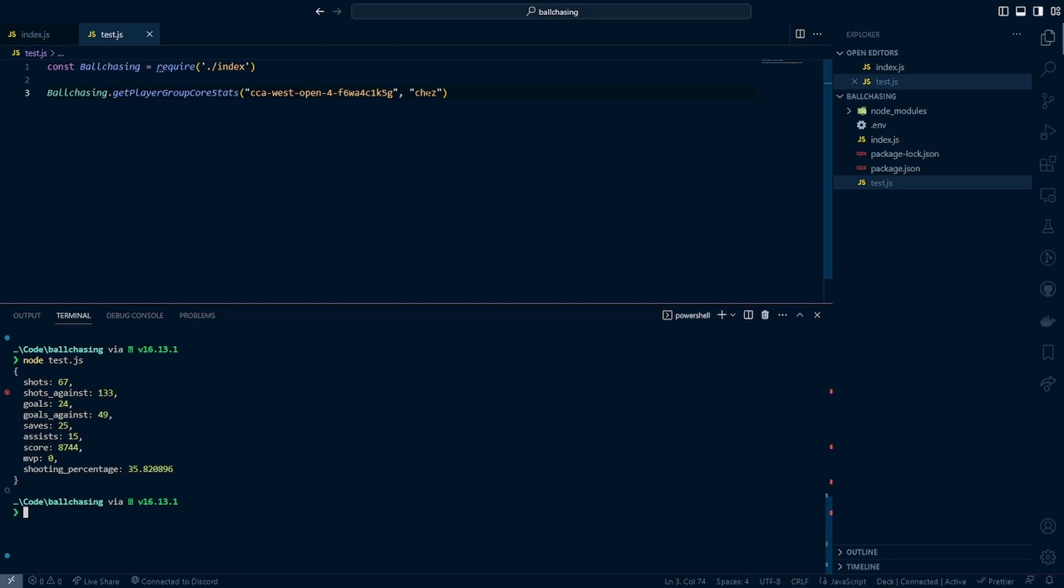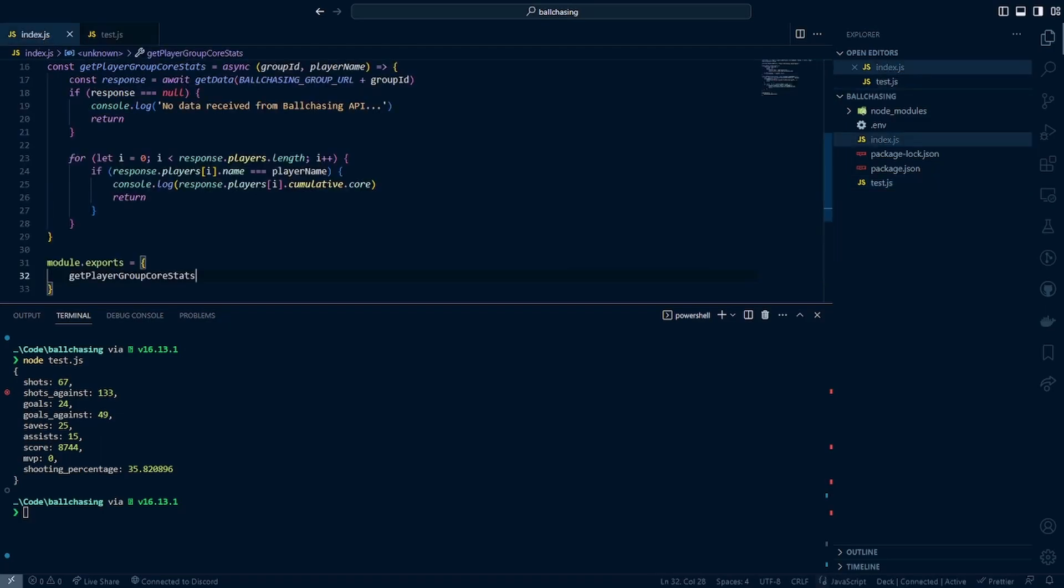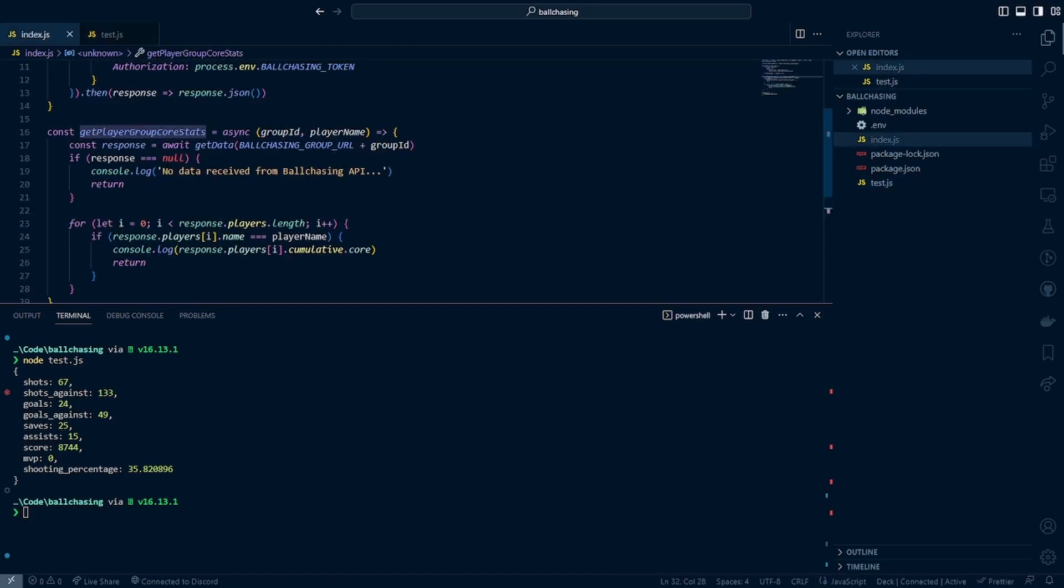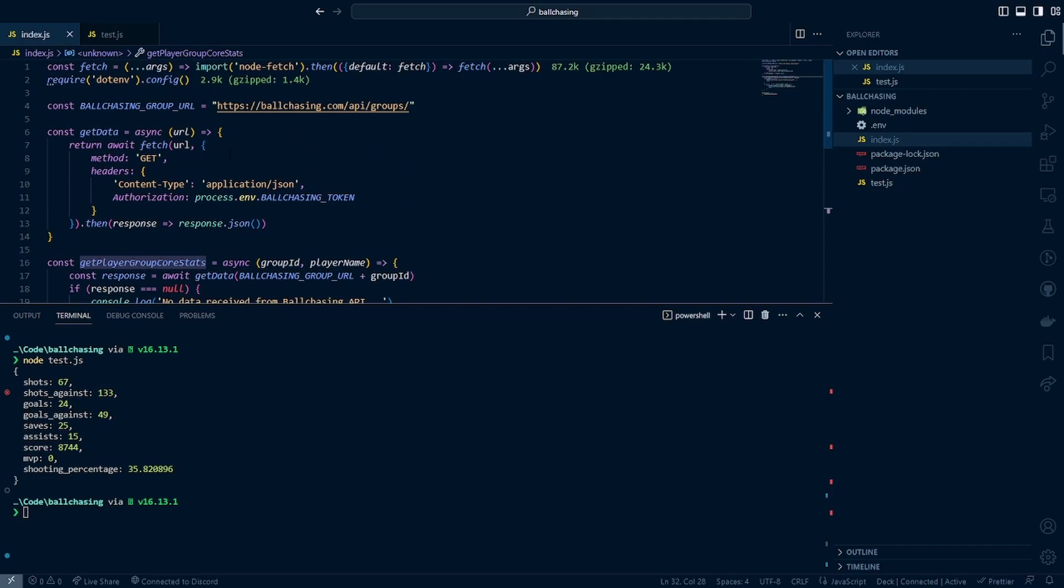Now, the best part is you can just replace this with anyone else that's in this replay group, and you will get all these stats for that individual. So just like that, we have proven that we are able to successfully get replay group stats from the ball chasing API.